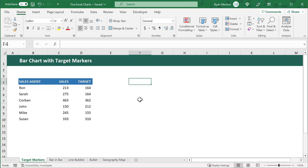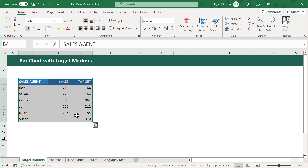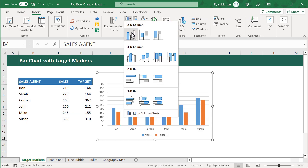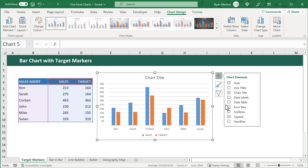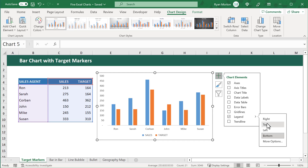The first thing that we want to do is select all of the data, including the headers. Then we go to Insert and insert a 2D column chart. From here, let's select the chart, click on the plus icon, turn off the grid lines, get rid of the title, and then click on the arrow next to Legend and select Top.